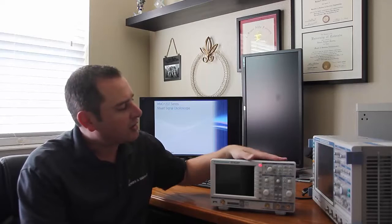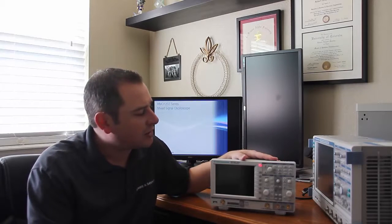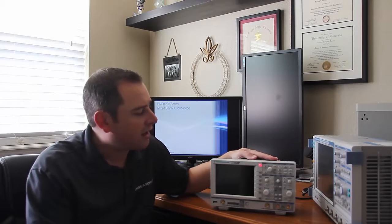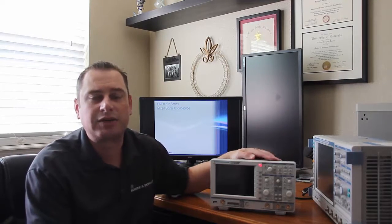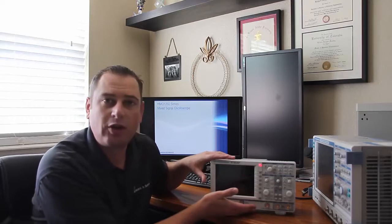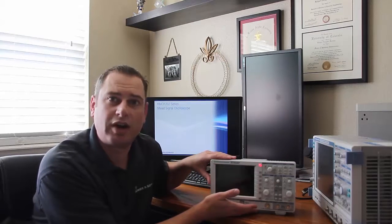If you look at the scope, there's also another scope in this family of scopes, that's our HMO 1002 series. There's a couple key differences to that one. From a look and feel perspective, they look very, very similar.